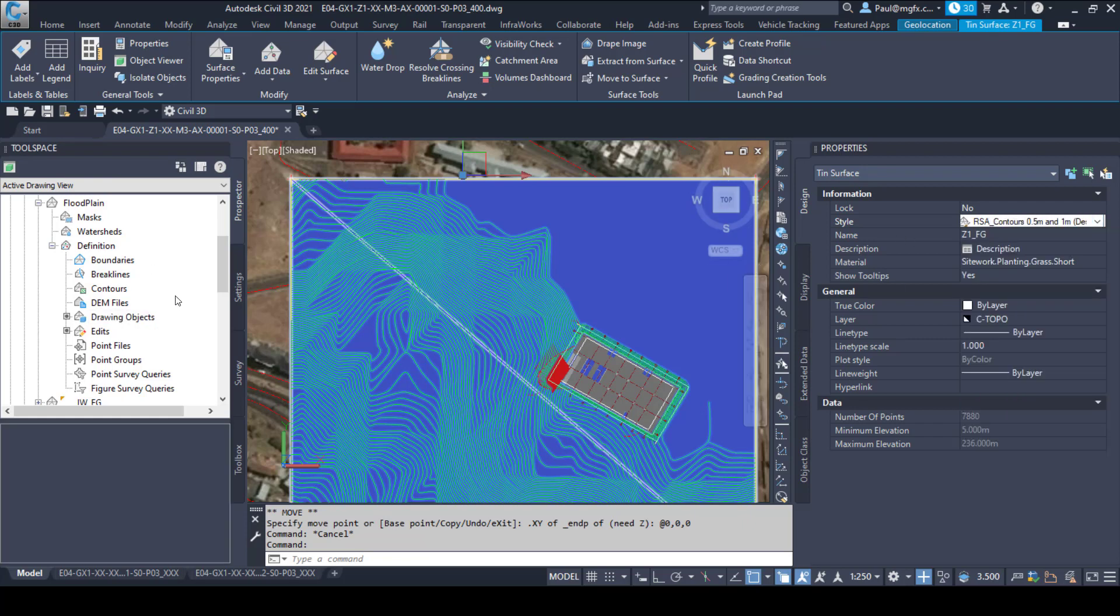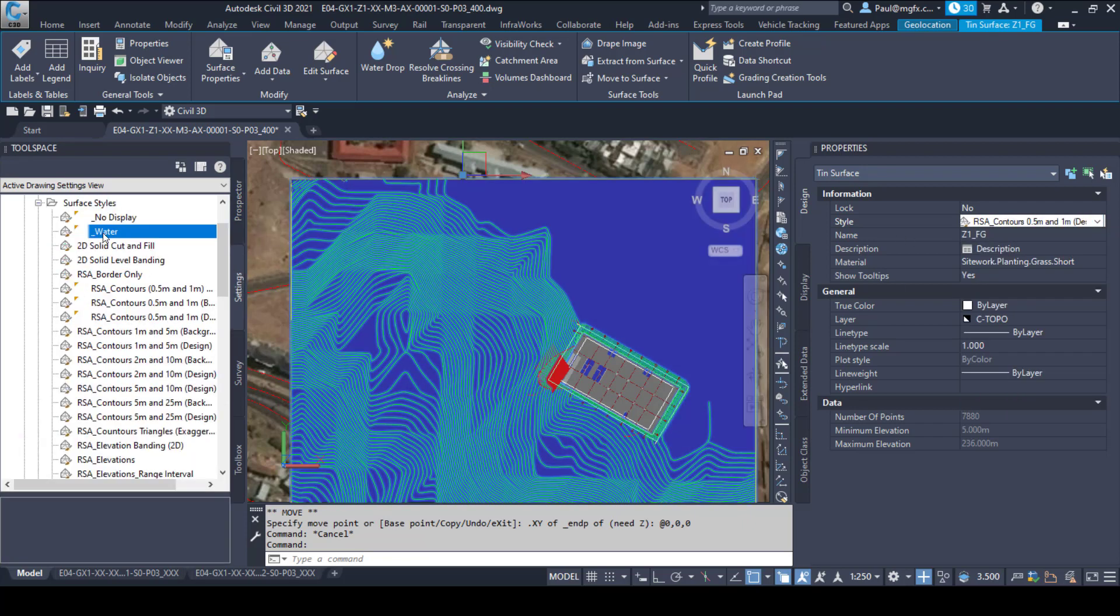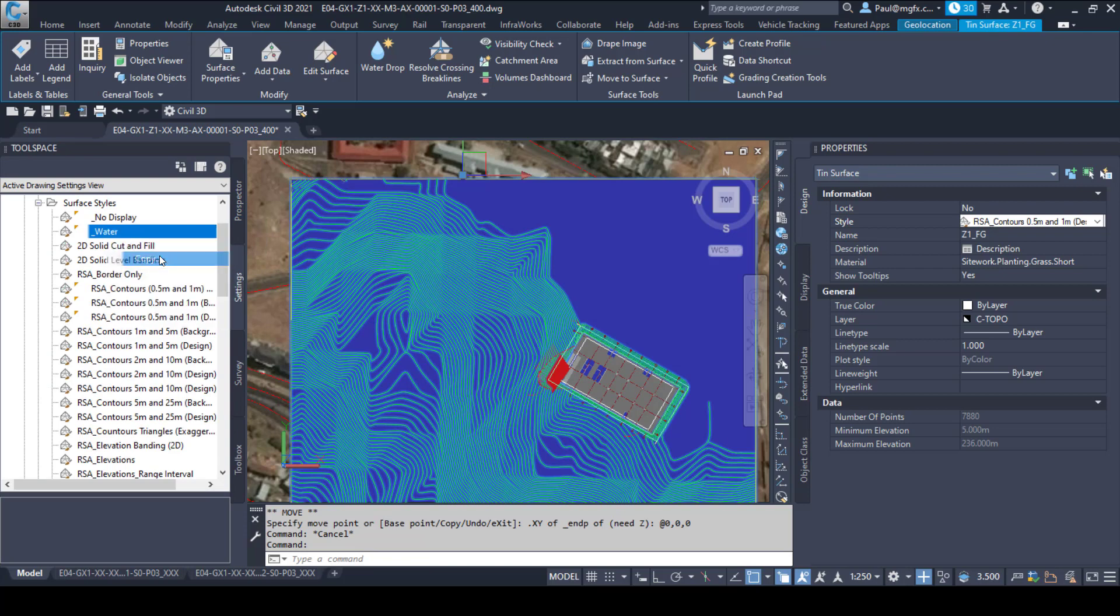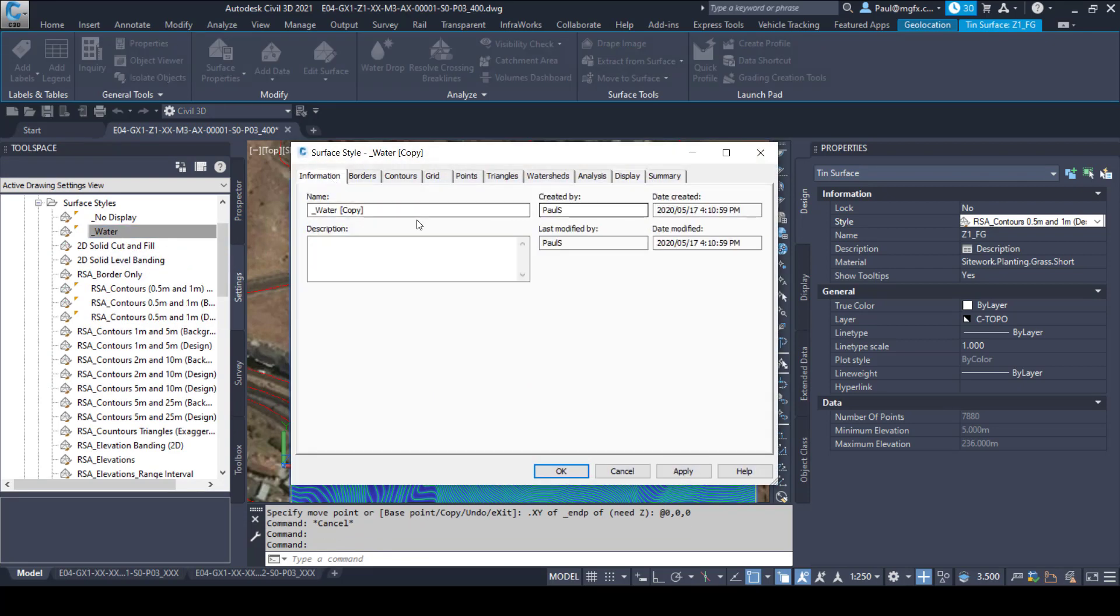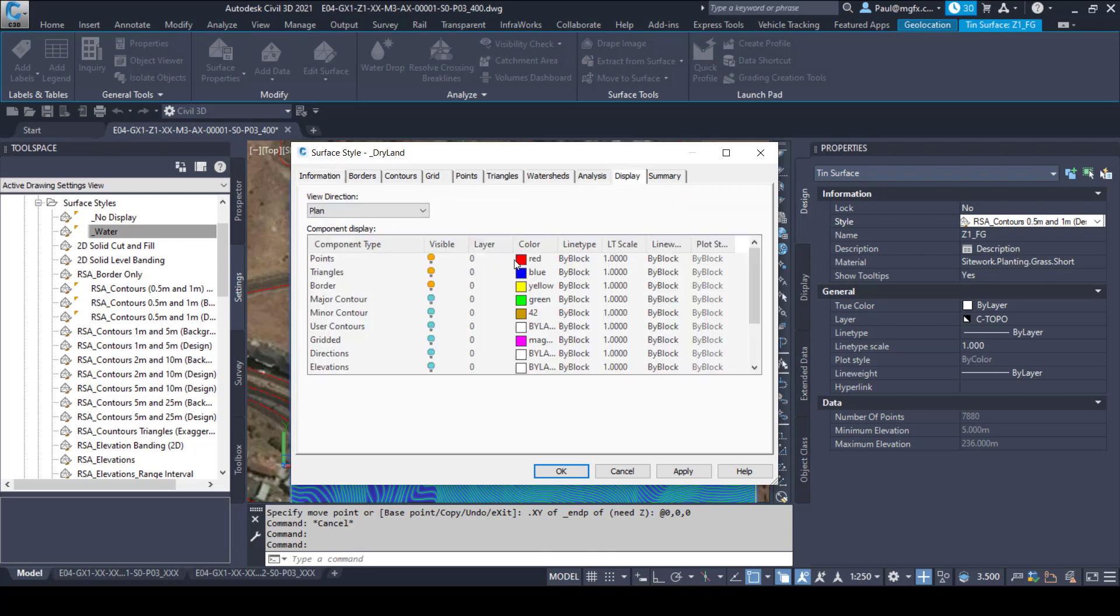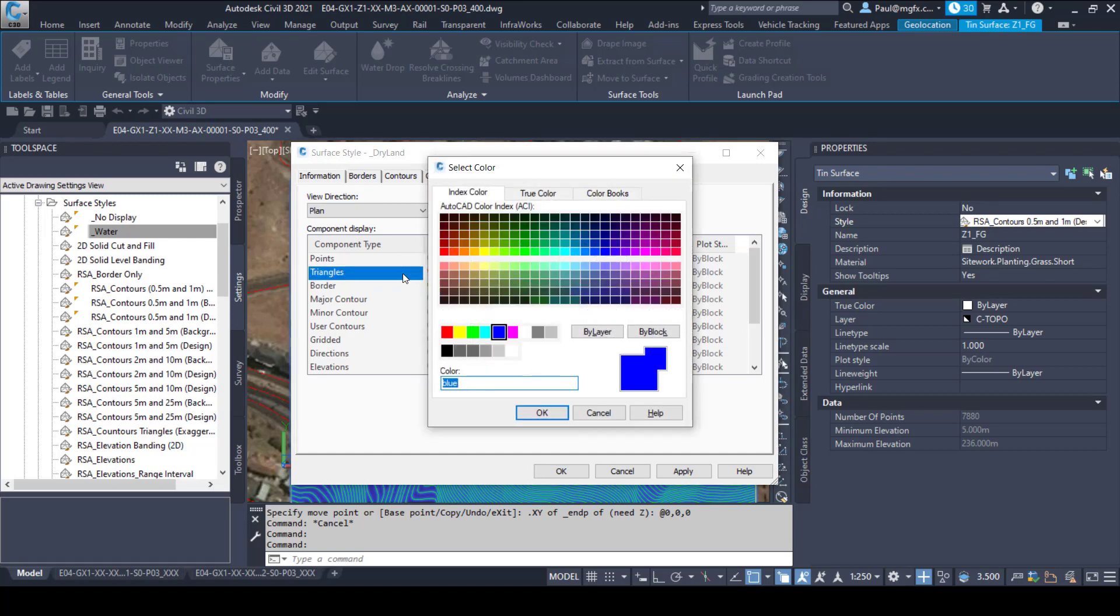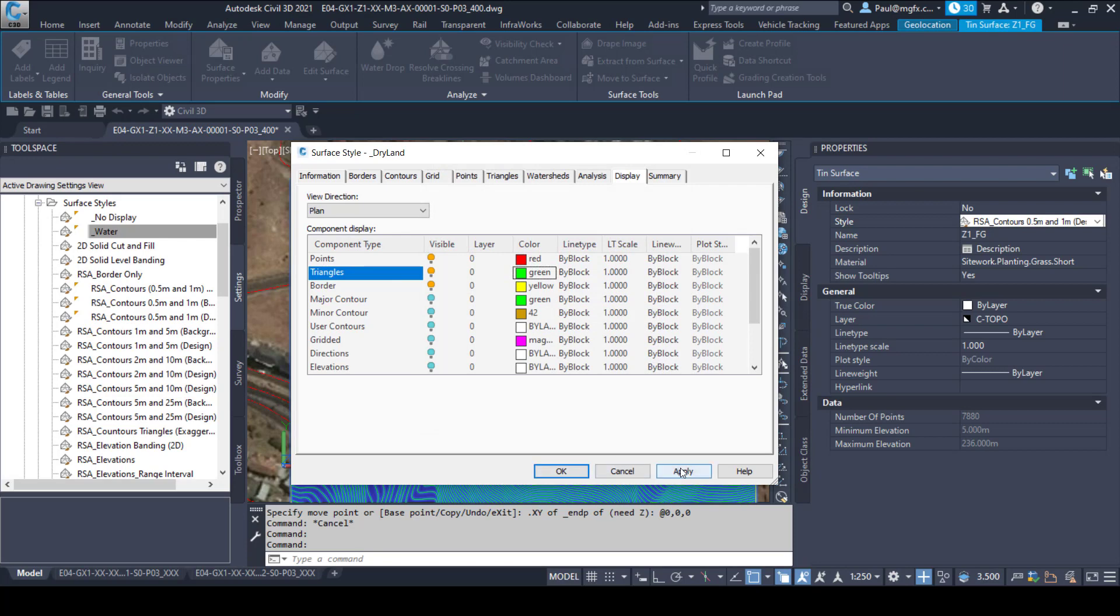We can create a new style. We go to the settings. We can copy the water style and I'm going to name this dry land. Then in the display we'll change the triangle dark blue to a green.